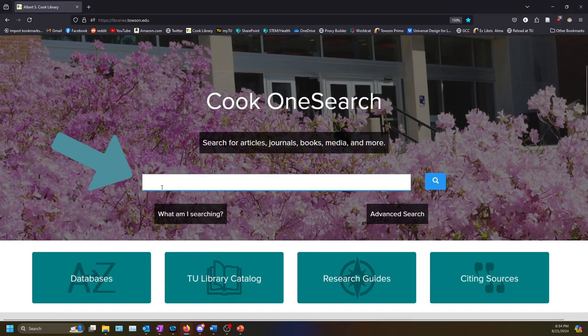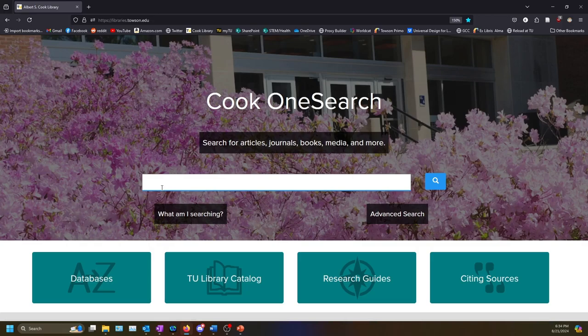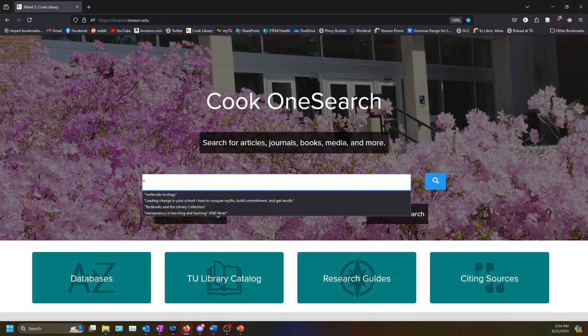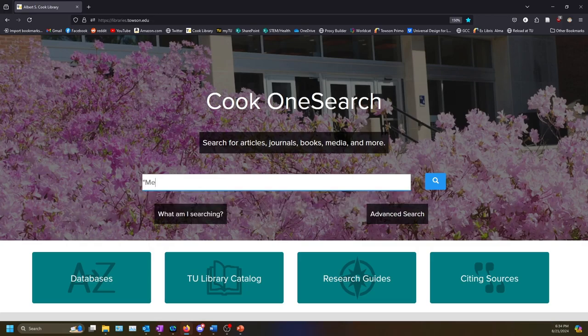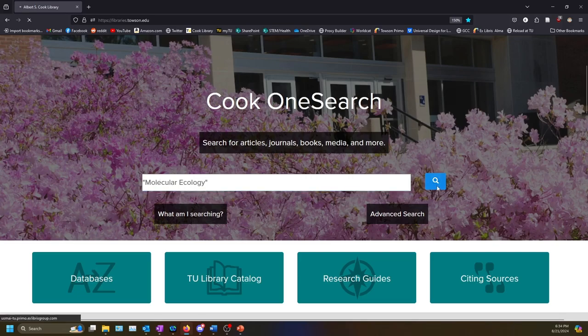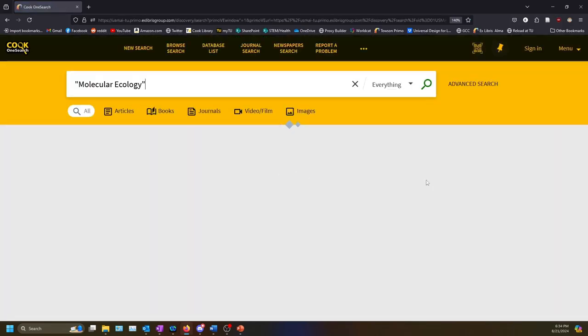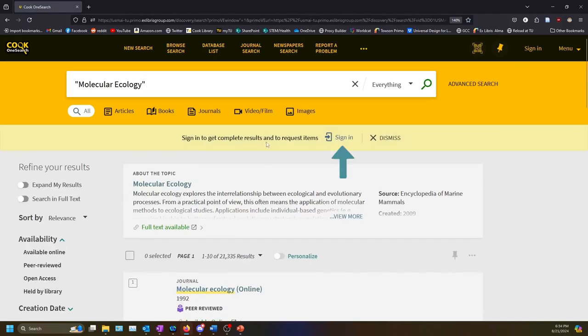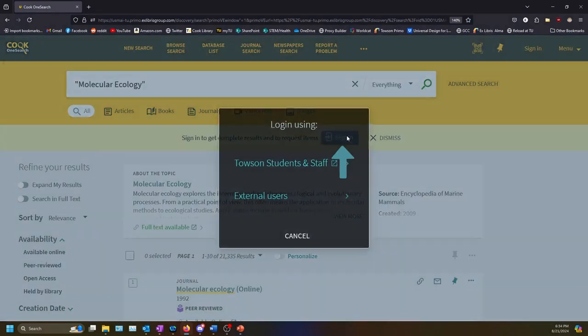Let's say that I'm looking for the textbook Molecular Ecology. I will enter that title into the search bar. Try putting the title in quotation marks for best results. After you search, we recommend signing in using the yellow banner to make sure you see the full search results.